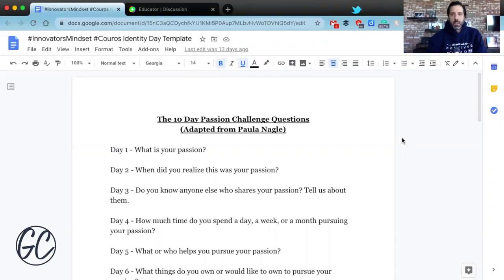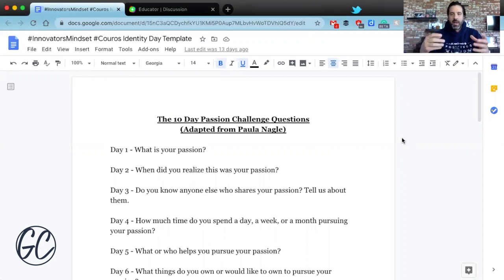I'm going to show you a quick idea on how we can start an Identity Day using something like Flipgrid. This will work whether you're remote, face-to-face, or blended — it doesn't matter. Flipgrid is a really great way to get students to answer some questions as they prepare their Identity Day projects. I know there are a million tutorials on using Flipgrid, but I want to make this specifically about Identity Day, the way I would actually do it.